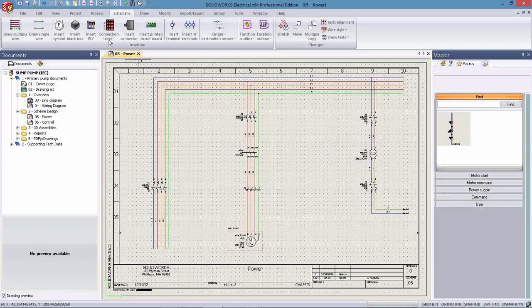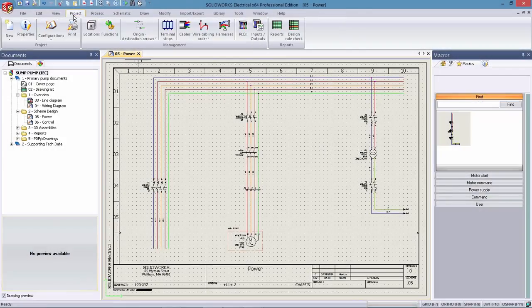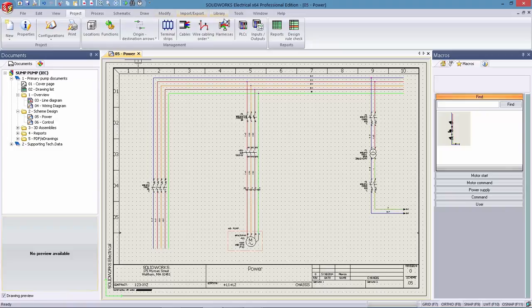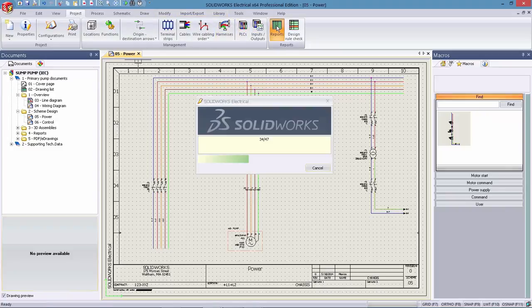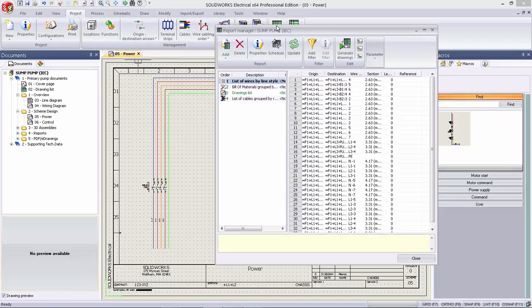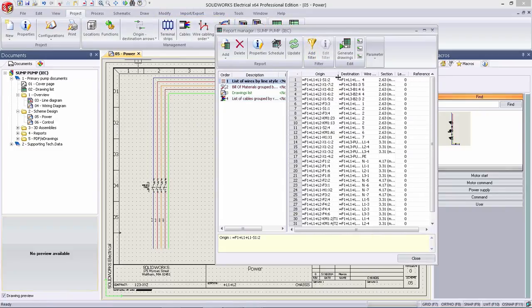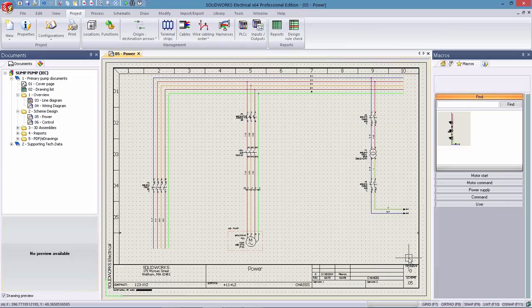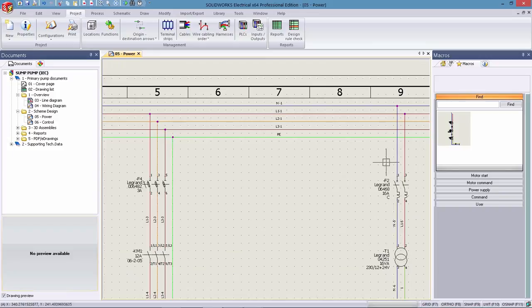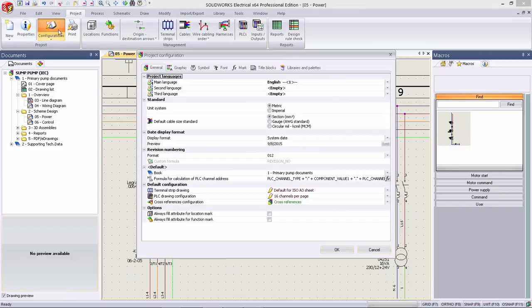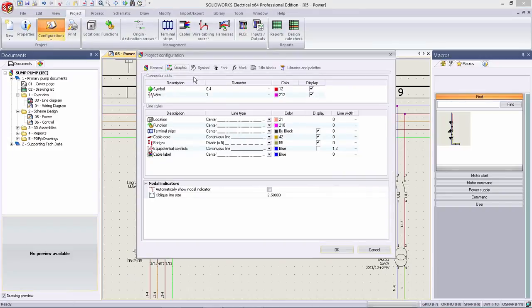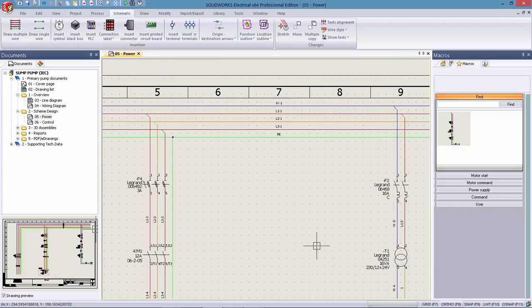As electrical and mechanical industries converge, it's important to provide concise drawings that make the flow of electrical current intuitive and without relying solely on wire number locations or cryptic reports. SOLIDWORKS Electrical 2016 has now added nodal indicators that define exact point-to-point connections directly on the schematic drawings.